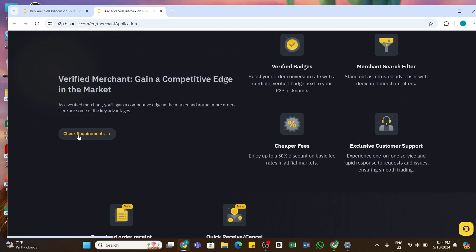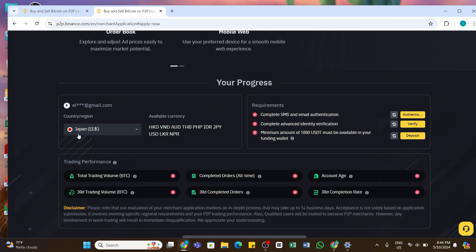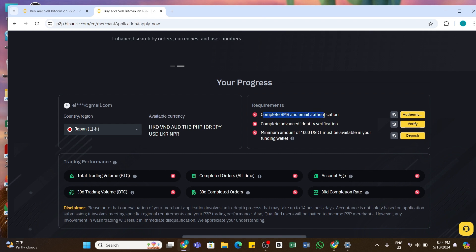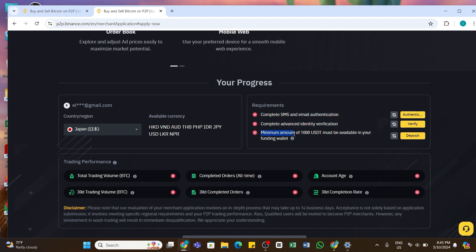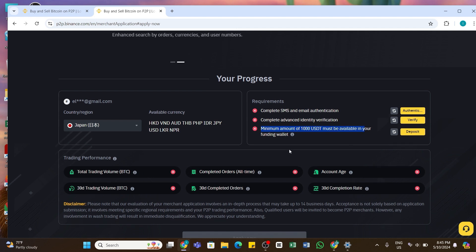Click on Check Requirements and here you will be able to see the criteria or the requirements. In order to be a verified merchant, you must have completed SMS and email verification, your advanced identity verification, and you should have a minimum amount of 1000 USDT in your funding wallet. Once you have that...